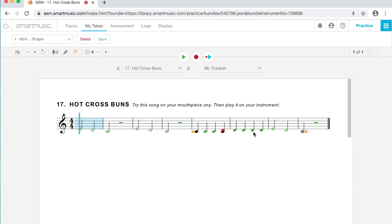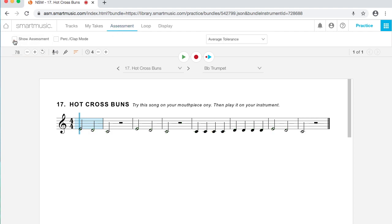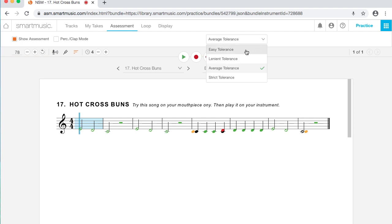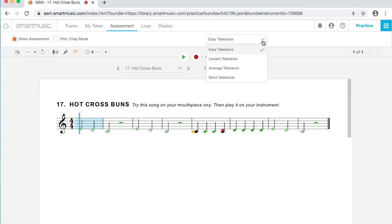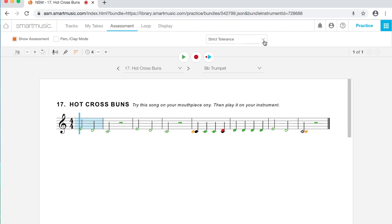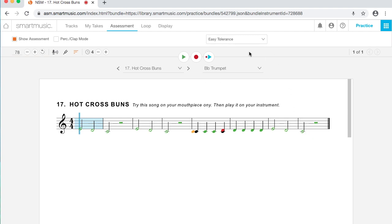You can control this stuff by going up to Assessment. And Show Assessment will toggle that on and off. I've got it set right now to Average Tolerance. This is how hard it grades you. So if I change that to Easy, some of those mistakes that I made, it's going to kind of forgive. If I change it to Strict, it's going to get stricter in how it grades. So this actually will grade you and kind of help you along. If you're not sure how something is going, if you're not sure if you're playing it right, SmartMusic can help you figure that out.